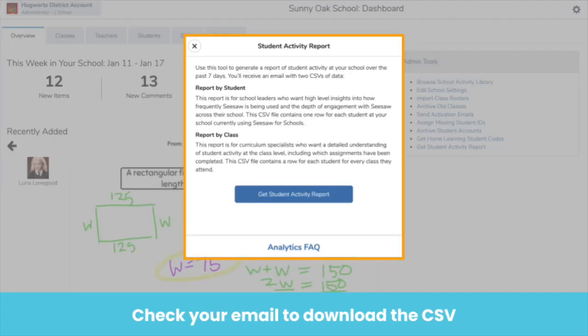You will receive two reports: one by student and one by class. The report by student is great for leaders who want high-level insights into engagement, while the report by class is great to see activity by class including which assignments have been completed. Both reports include fields like student name, class name, number of posts, the Seesaw activity they have and if not completed, and more. Once you click Get Student Activity Report, you will get a pop-up. It might take a few minutes to generate the report, so you can wait to look at the report in your email after this PD is done or pause the video to wait for the report.